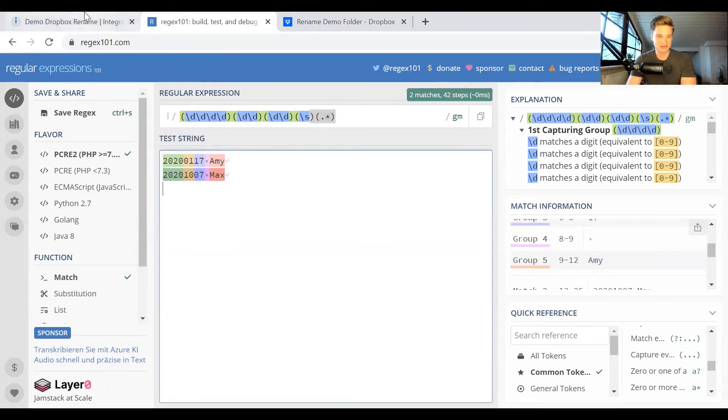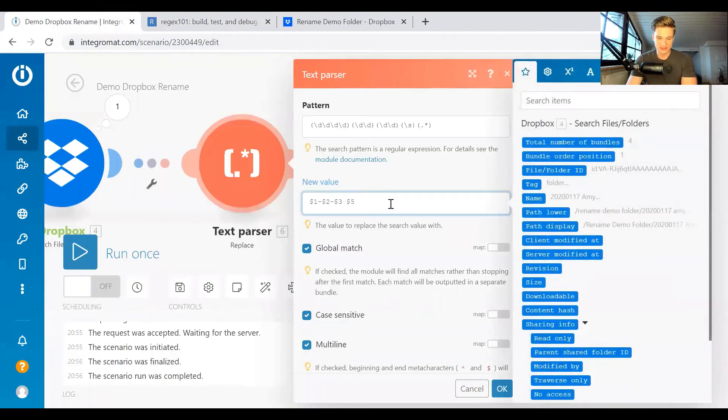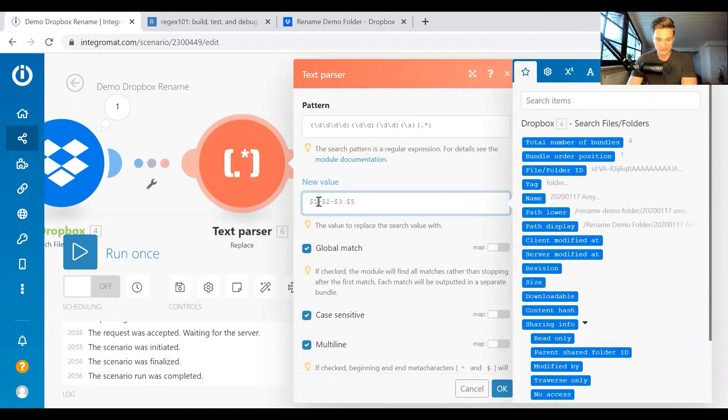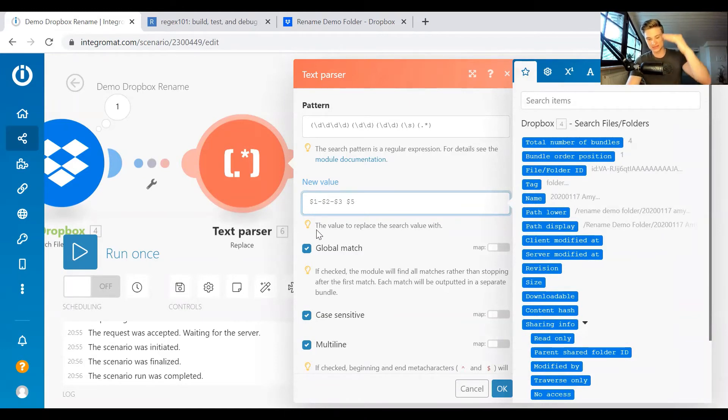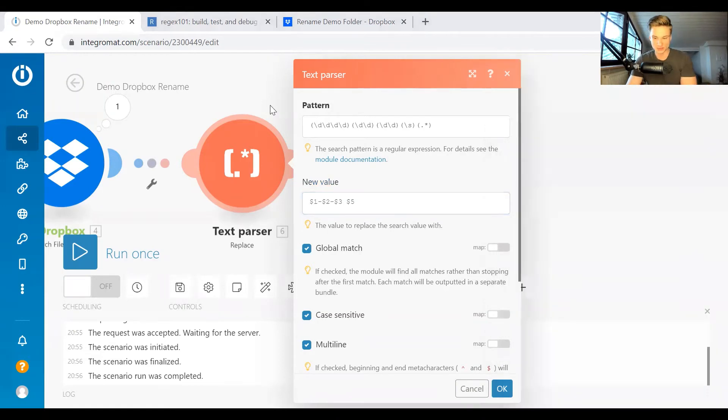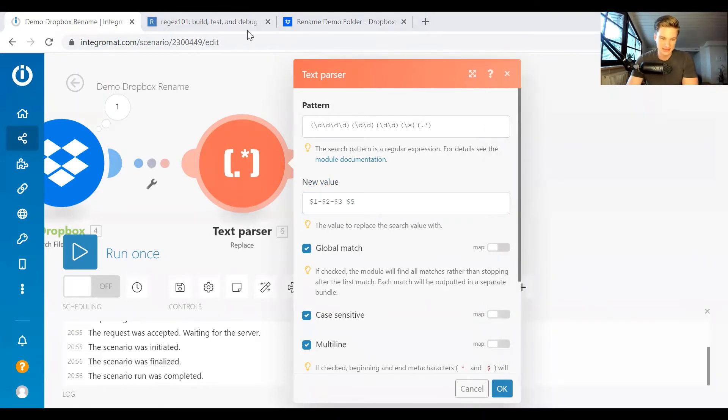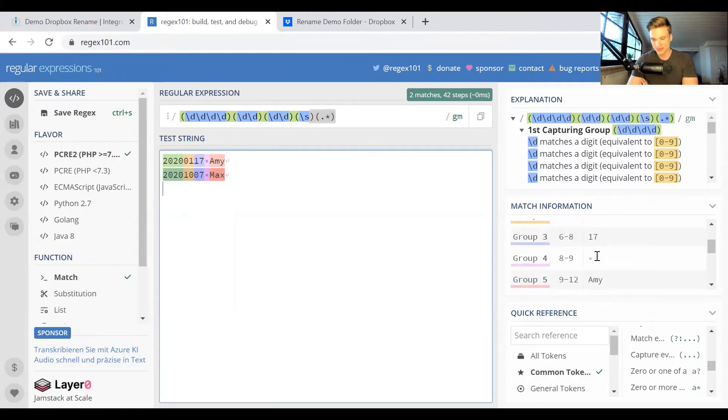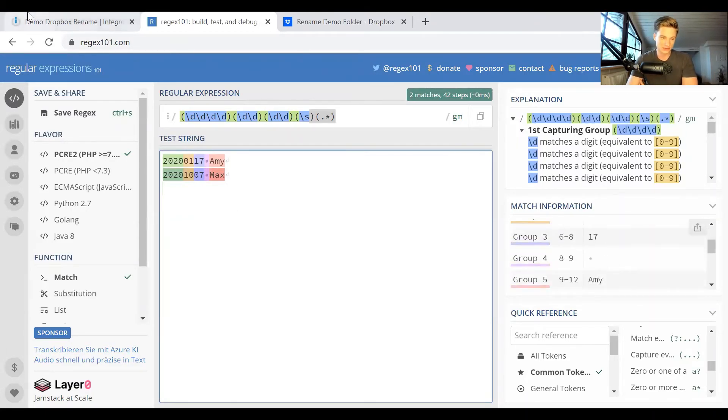So we can use this by then remodeling the group. So what we do here is we use dollar sign one. So this is the first group minus dollar sign two minus dollar sign three. So what this does is it gives us 2020, which is the first group minus 01 minus 17 second and third group.